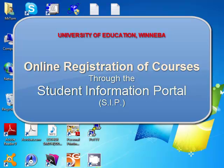Welcome to University of Education, Winiba. This tutorial is going to take you through how you'll be able to register your courses online by yourself. The tool we are going to use is the SIP, that is the Student Information Portal, which can be accessed from any internet access.